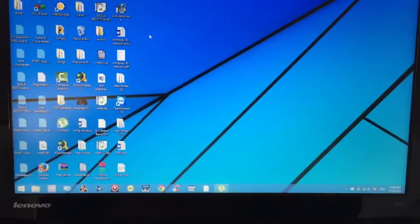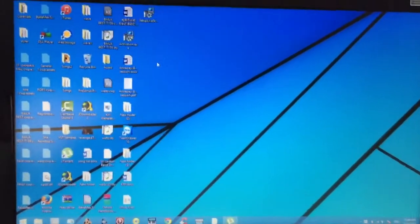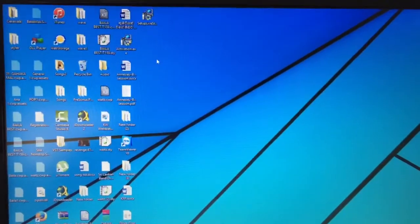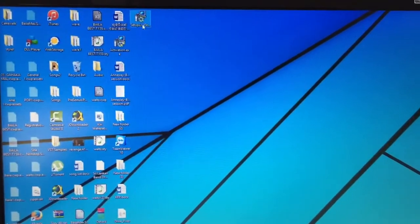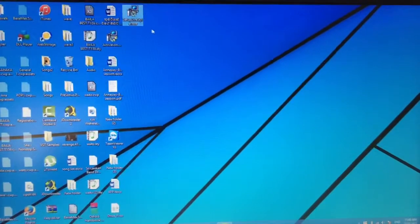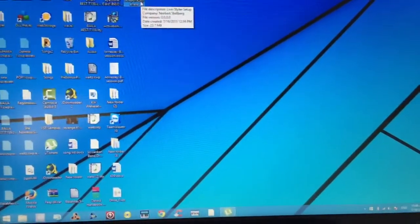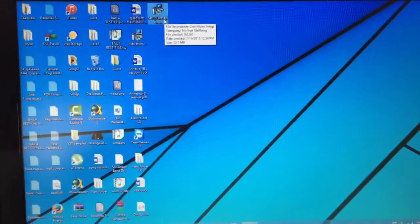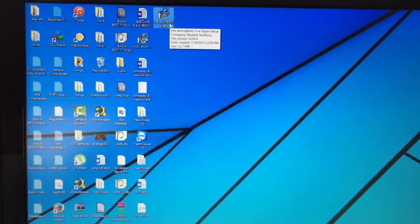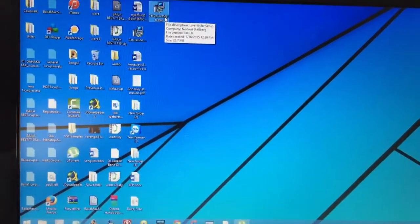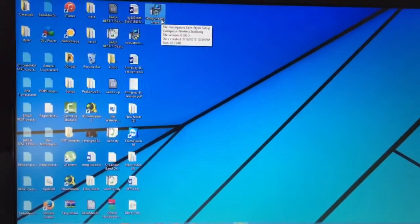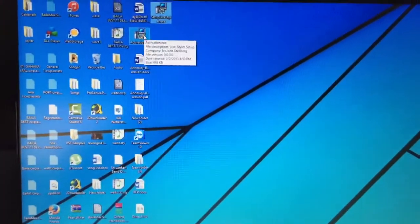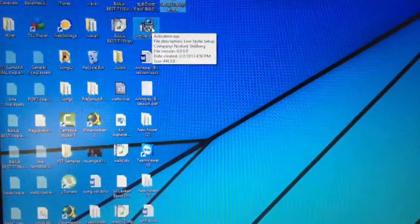As you can see, I've got the Live Styler setup here and that's the new version. It has to be the new version - I don't know whether this will work with the earlier installation as well, but you need the version 15 to do this.